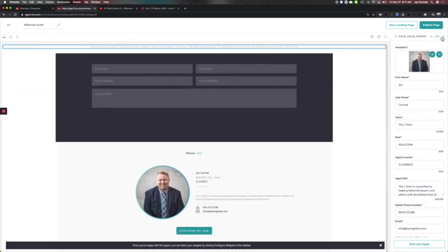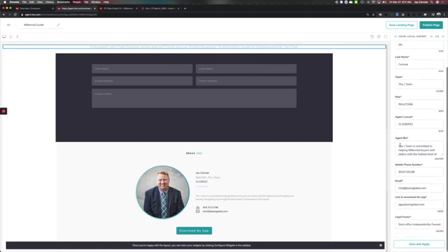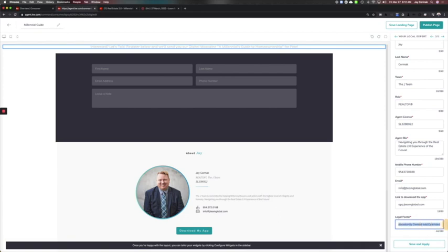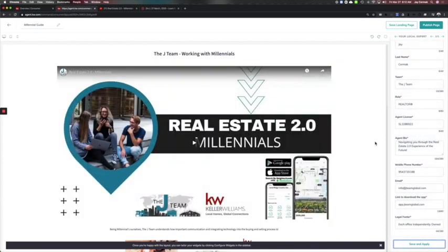Then you click the next arrow for the next section. So this one is the local expert. You don't have to use this one, it's just an example of one I used. And everything with an asterisk needs to be filled in. So I put my information in here. I modified my biography, by the way, to fit for what I'm doing, which in this case is focusing on millennials. Made sure my phone number was correct, information, add the link to my app, and then legal footer. It made me put something in here, so I just left it with the each office independently owned and operated. Click save. And you have now created the landing page.